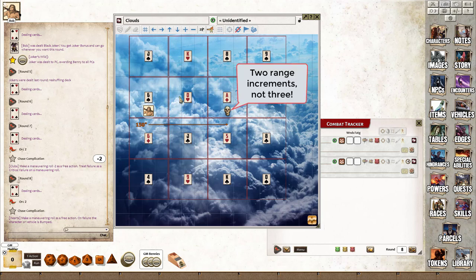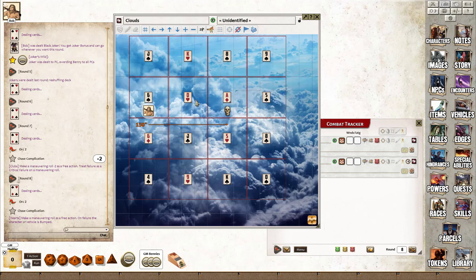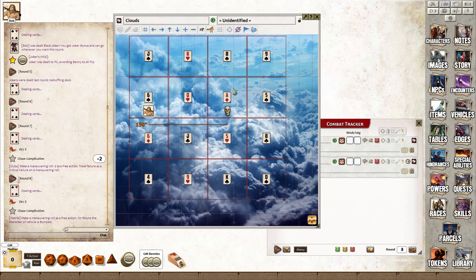When we measure the distance between Bob and the skull, it shows 150 inches, which isn't right because what you want in a chase is four increments—it should be 50 inches. This is a quirk of Fantasy Grounds.